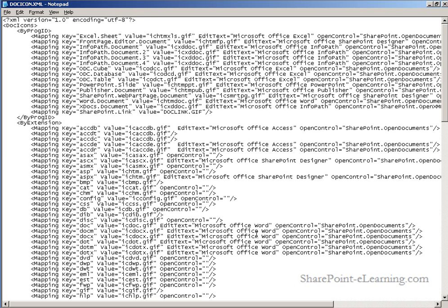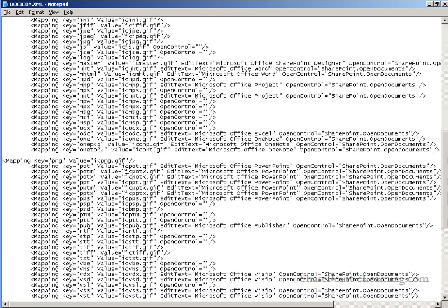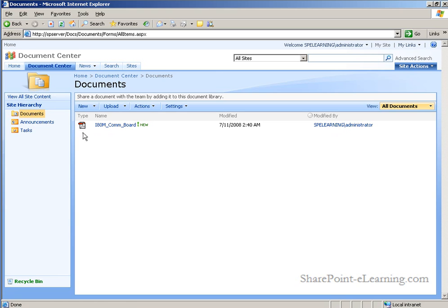Specifically, we need to add our new icon to the by extension section of this file. To keep it in alphabetical order, I will add my new mapping key entry just above the existing PNG. Just follow the same format as the mapping key below using PDF in our GIF. Now that I've added this entry, I'll save the changes to this control file. And ta-da! The Adobe icon now appears in our document library.